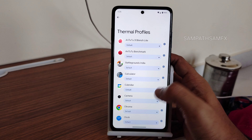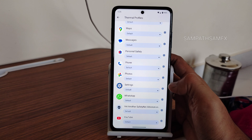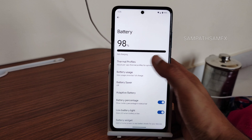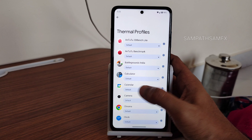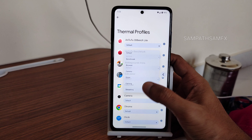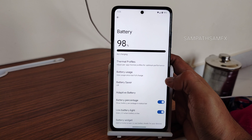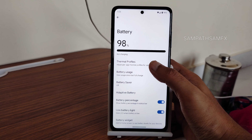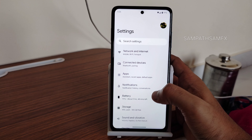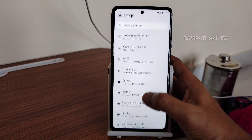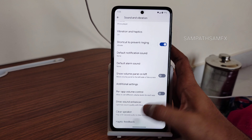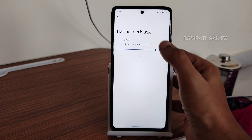Thermal profiles are provided — you can individually choose an app and set a thermal profile for it. For example, you can configure specific operations per app for better performance. In sound and vibration, you get haptic feedback strength control where you can increase or decrease the intensity.